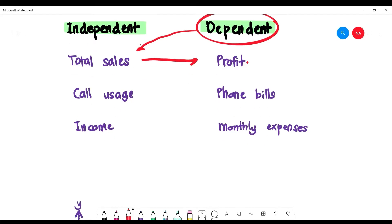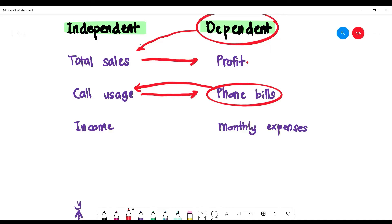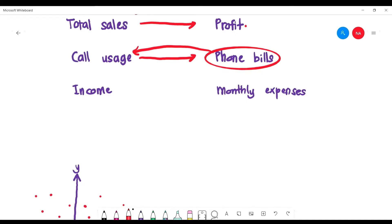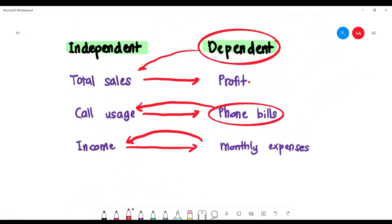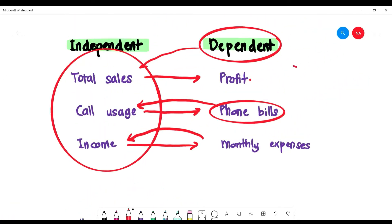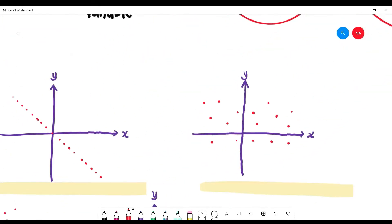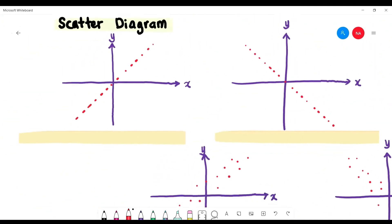Similarly, for phone bills, the independent variable is call usage — how many messages you send — and the dependent variable is the phone bill, because the phone bill depends on call usage. For monthly expenses and income, the monthly expenses are the dependent variable because how much you spend depends on your income.